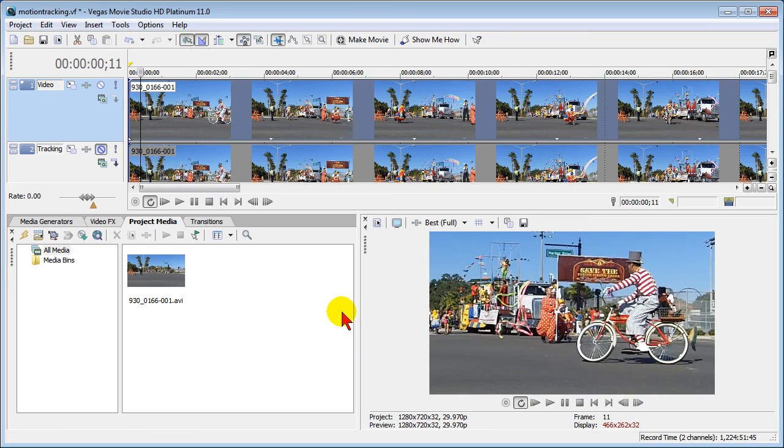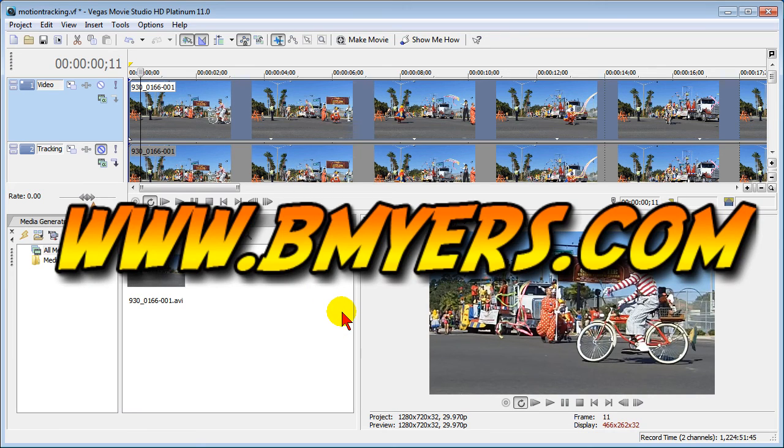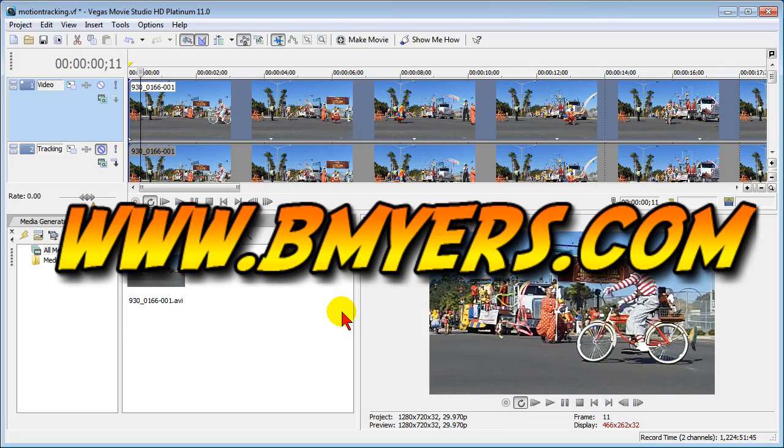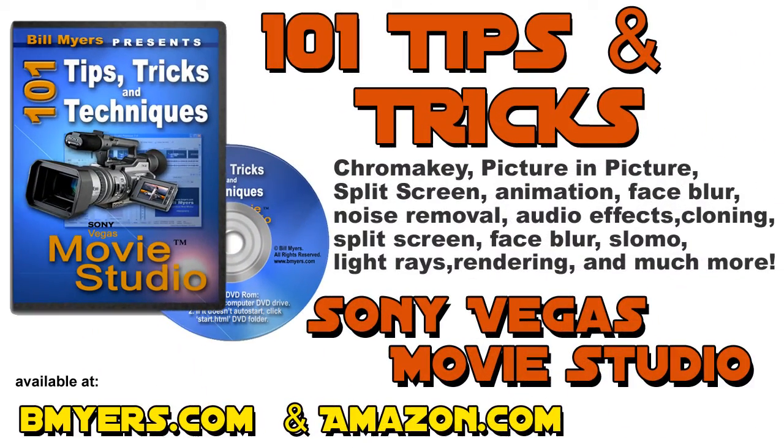I'm Bill Myers. This has been another one of my video tips of the week. Find more like this at www.bmyers.com and find a whole lot more of my 101 tips and tricks for Sony Vegas movie studio which has been updated for movie studio 11. You can find that at my website as well as at www.amazon.com